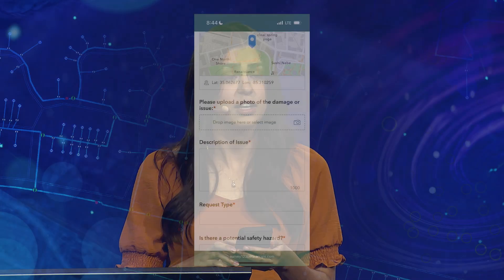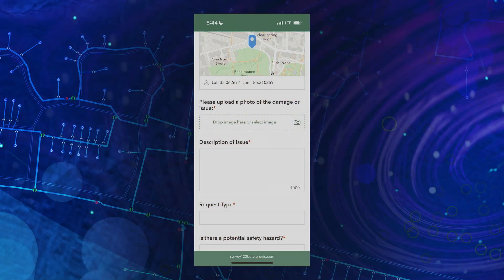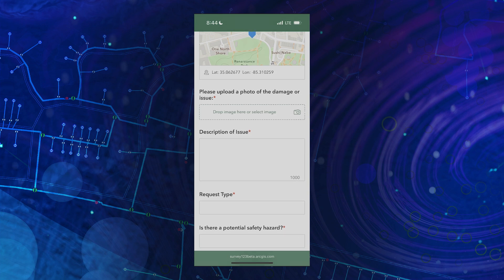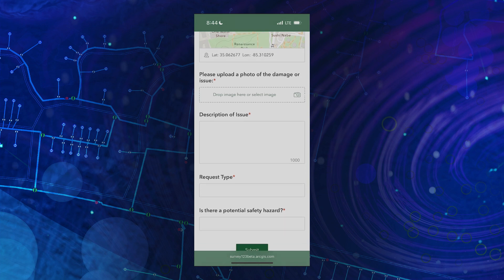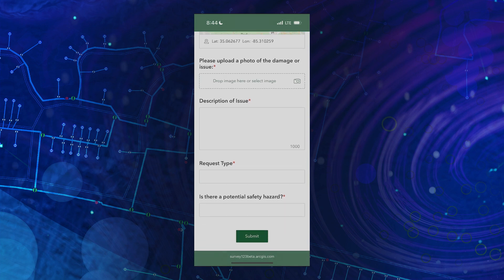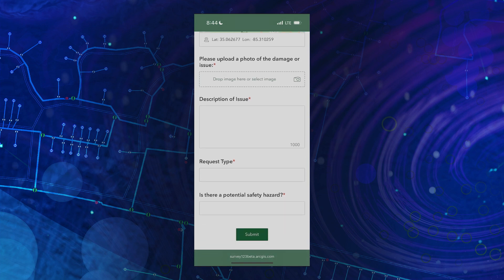So let's submit a new report. Looking at the form, I need to add a photo of the issue, describe it, determine the request type, and take note if there's a potential safety hazard.